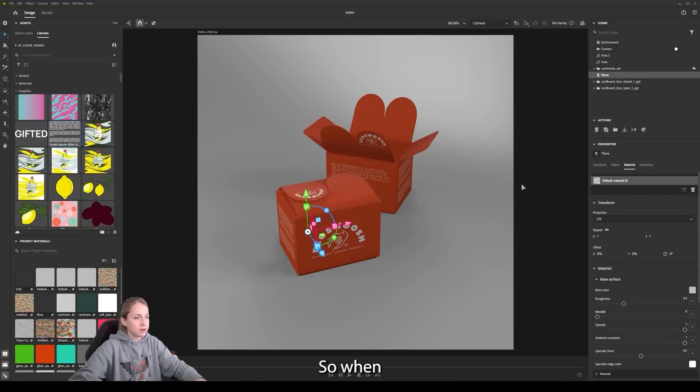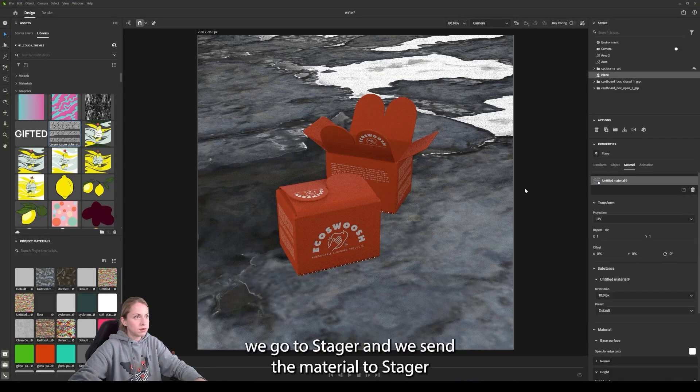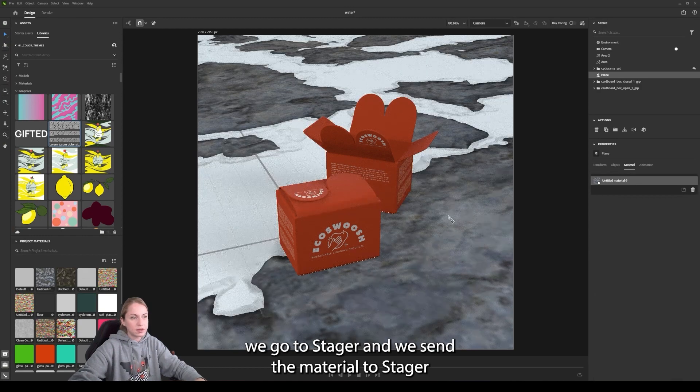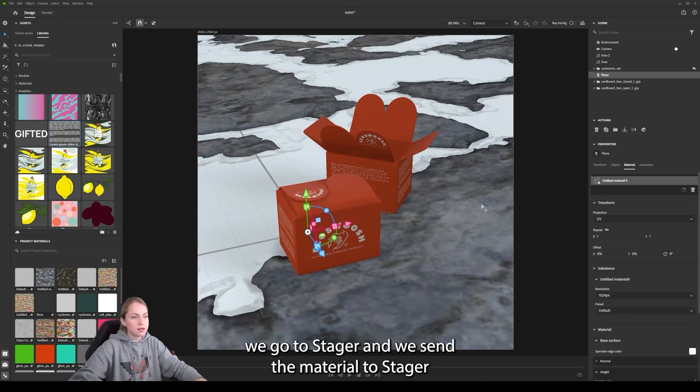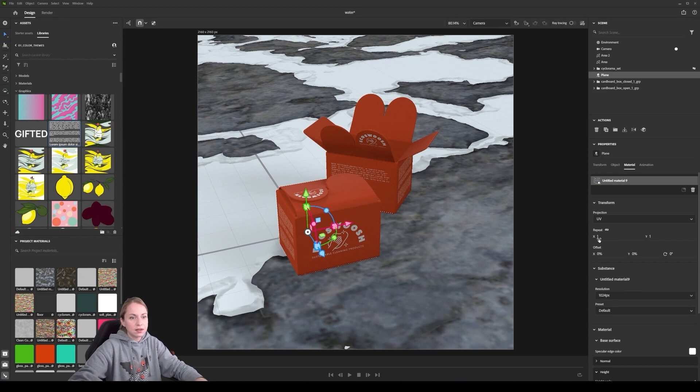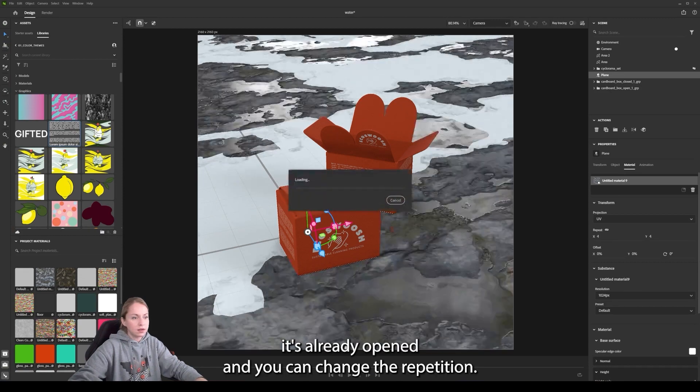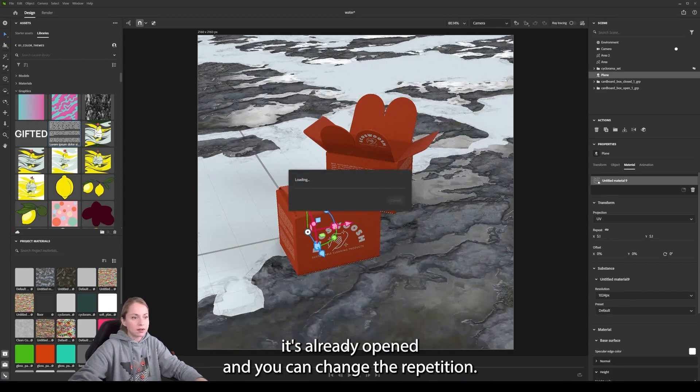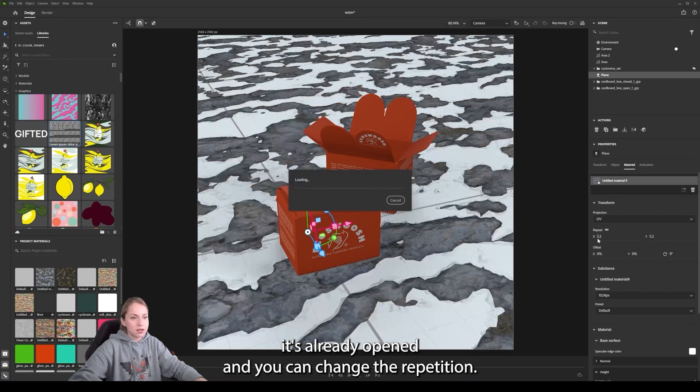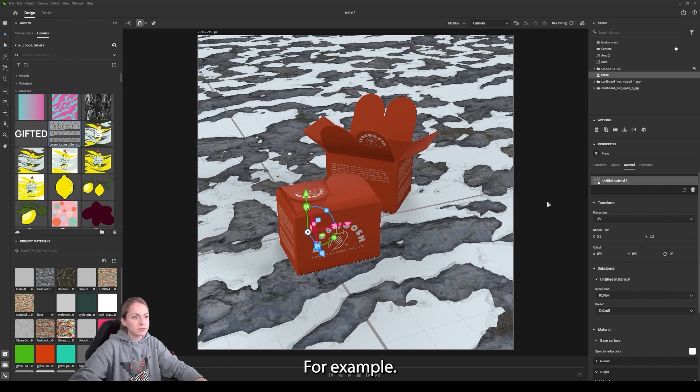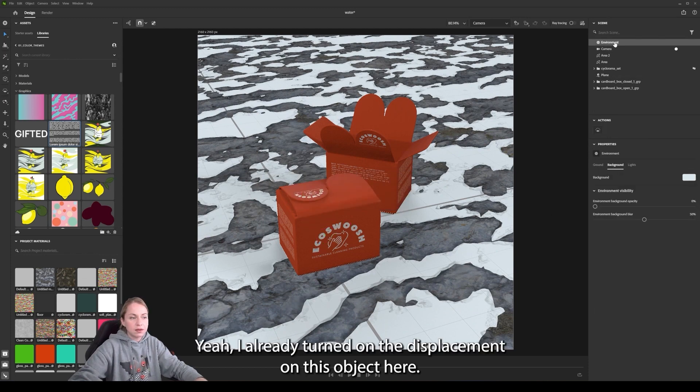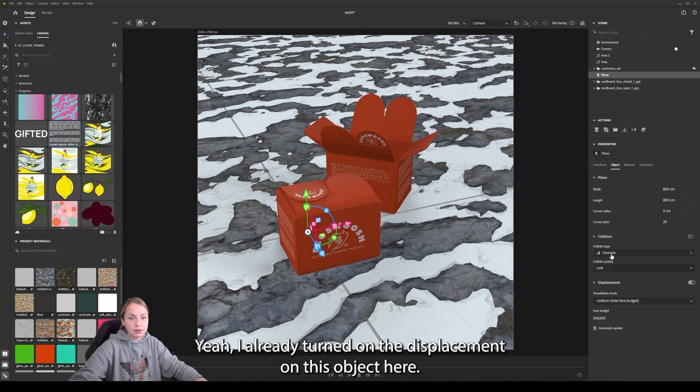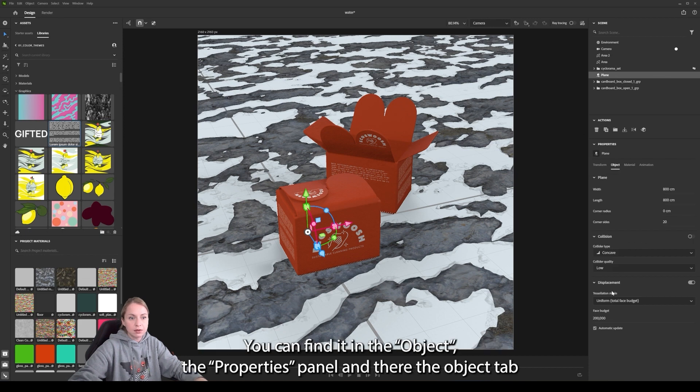So when we go to Stager and send material to Stager here, you can see that it already opened and you can change the repetition. For example, yeah, I already turned on the displacement on this object.